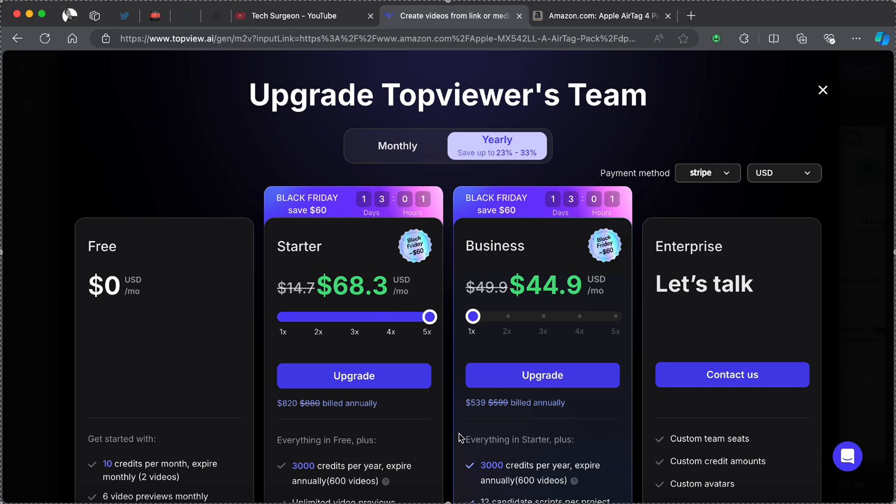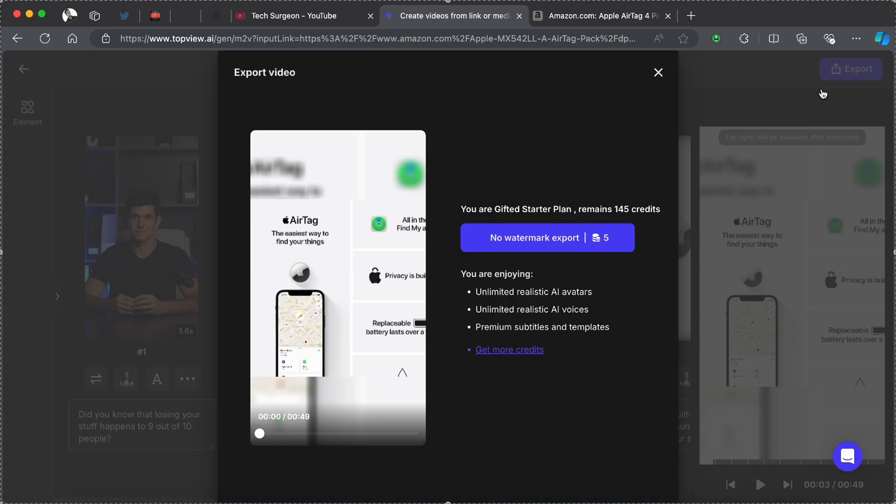This is for the starter plan. You also have a business plan, and then if you are a very heavy user of this platform you can also create a custom plan for yourself on the platform.